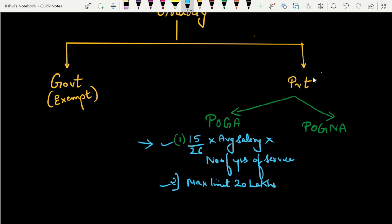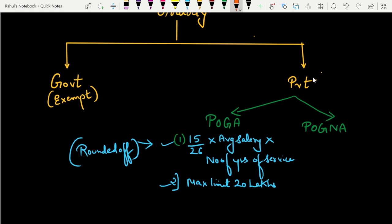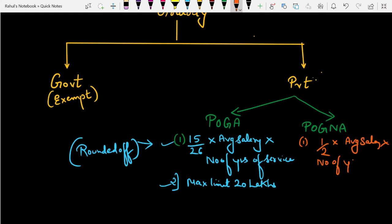Number of years of service के लिए rounded figure लेना है — जैसे 22 years and 7 months हुआ है तो 23 years लेंगे, लेकिन 22 years and 1 month हुआ है तो 22 ही लेंगे. अगर Payment of Gratuity Act Not Applicable है, तो formula होगा: ½ × average salary × number of years of service. यहाँ पर round figure नहीं लेना — 22 years 7 months हो तो भी 22 ही लेंगे. Maximum limit same — 20 lakhs.